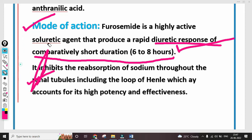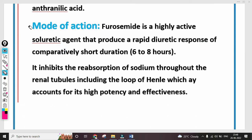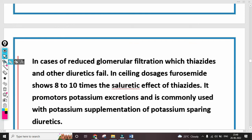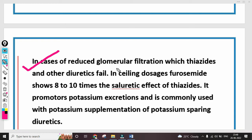The inhibition of sodium reabsorption in the loop of Henle increases urine flow and urine concentration. In cases of reduced glomerular filtration, where thiazide and other diuretics fail, Furosemide shows 8 to 10 times the saluretic effect of thiazide. It promotes sodium and potassium excretion and is commonly used with potassium supplementation or potassium-sparing diuretics, because it removes electrolytes and reduces their concentration.